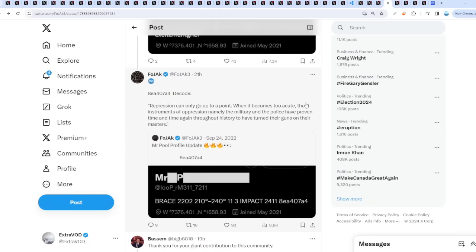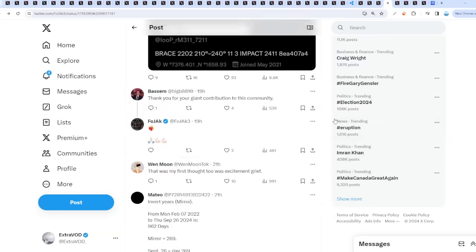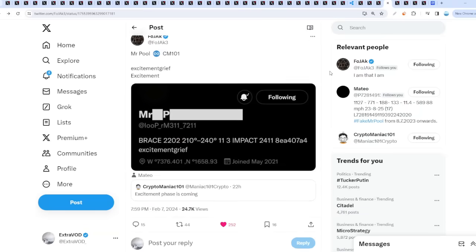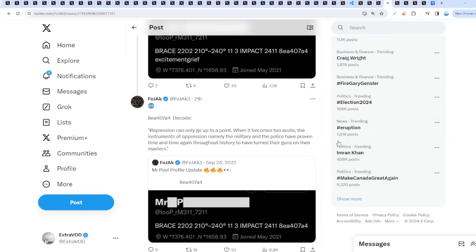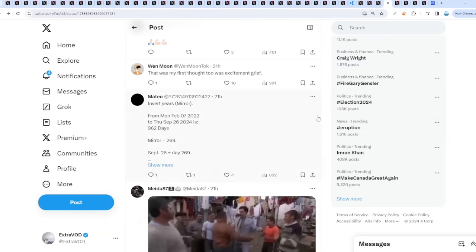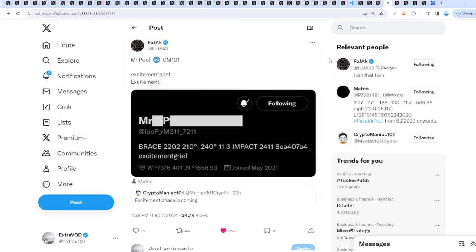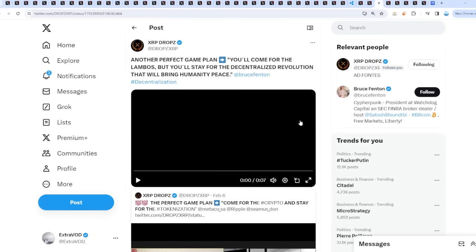Supposedly it ties with this right here. They have proven time and time again throughout history to have turned their guns on their masters, military and stuff like that. I'm guessing some type of external event that ties in with excitement grief.